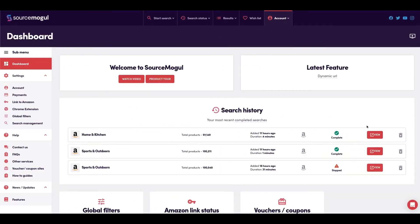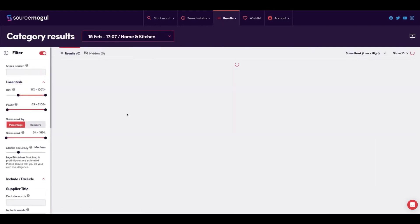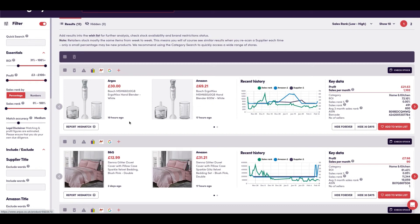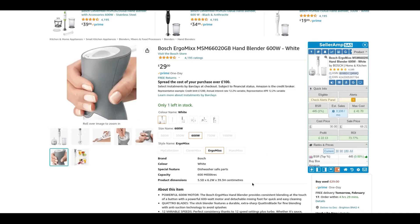Okay, we're on Source Mogul. Let's hit this search here that I ran yesterday and let's take this product for example. We've got £30, £69.21. This is all looking normal. The serial number is the same, which is a good sign.